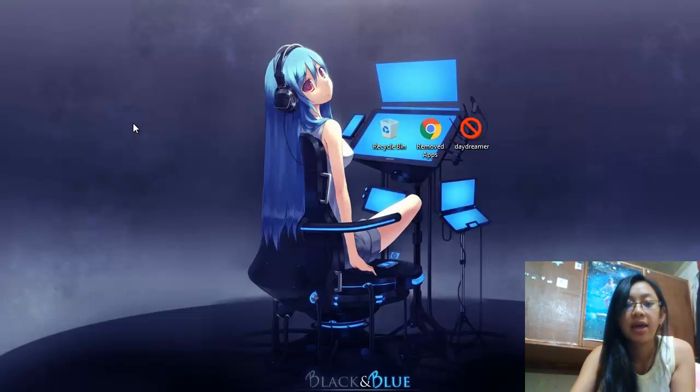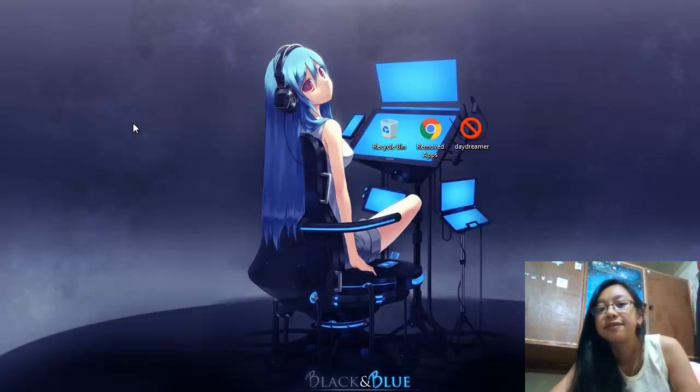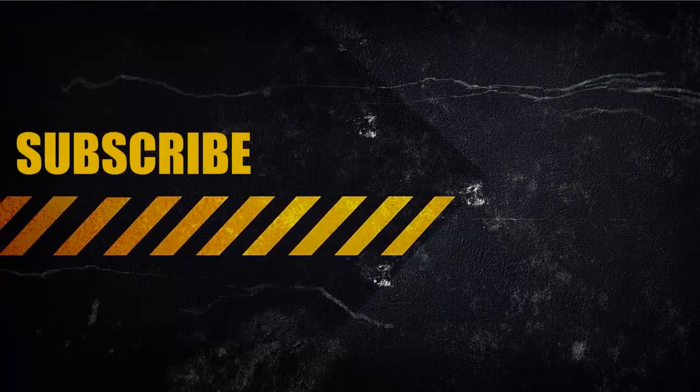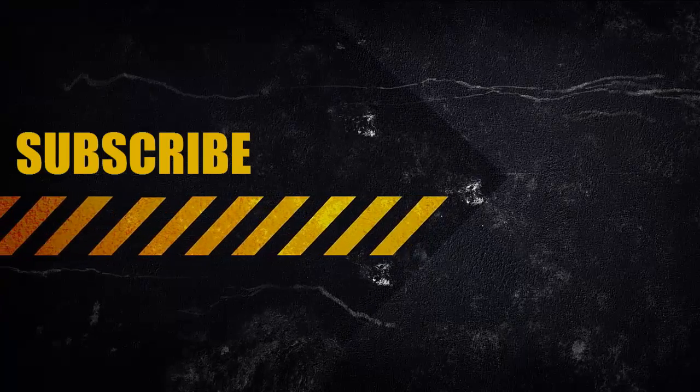So thank you very much guys for watching. And if you like the video and it helped, like. And then if you want more videos like this, please subscribe. Thank you.